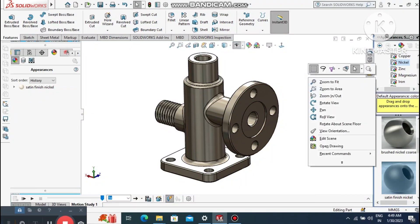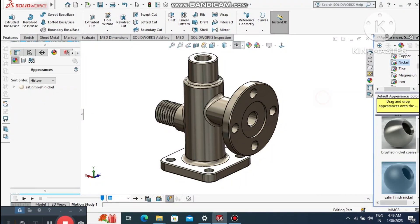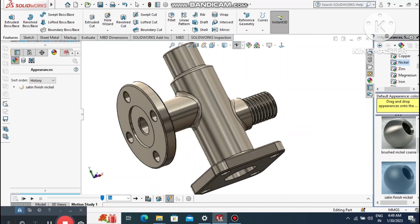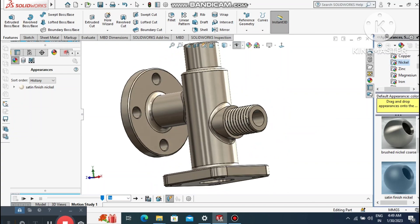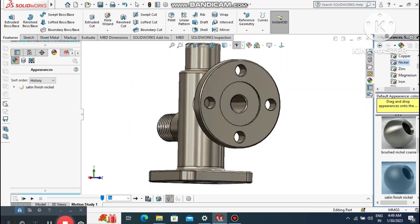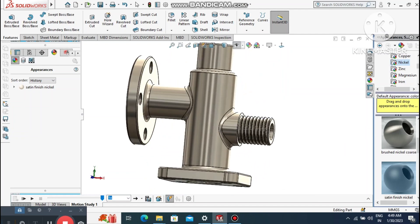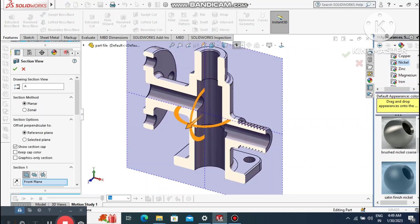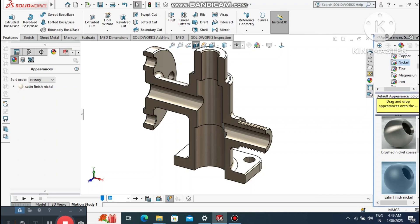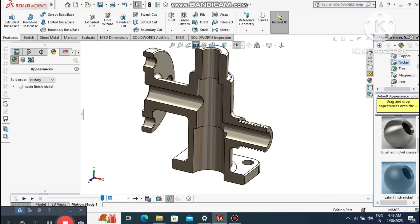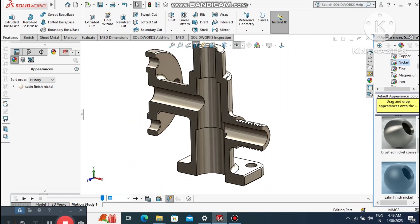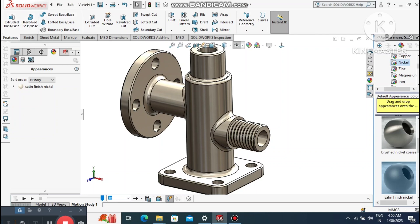Welcome back to our channel. Today we are going to create a simple part modeling design in SolidWorks. In this tutorial we will discuss how to use extruded boss base, extruded cut, how to apply thread features, fillet and chamfer, and how to create a clamp in SolidWorks.